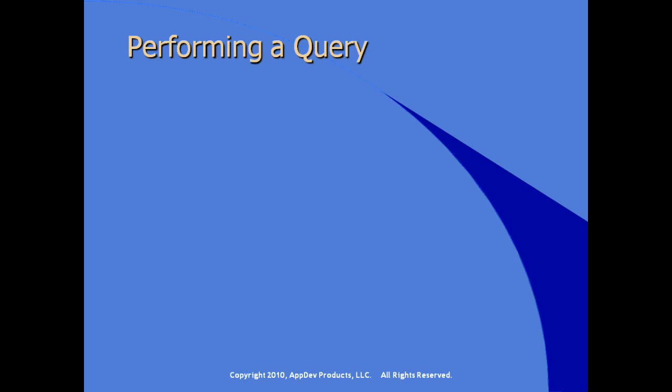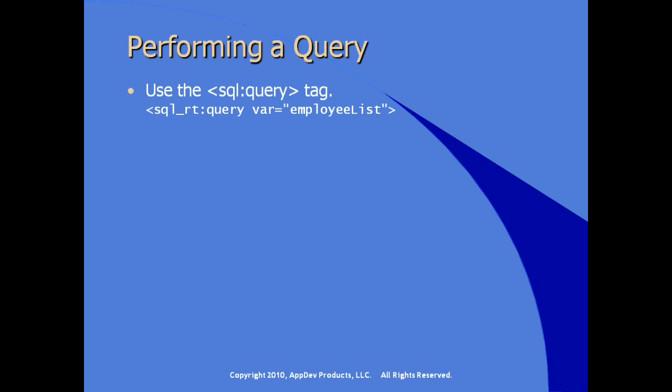To perform a query in your JSP, use the query tag from the SQL tag library. For example, the opening tag for the query tag would look like this, where we're using the traditional prefix sql_rt or runtime and specifying the variable attribute or the var attribute to be the local variable for this query. Inside the body of our query tag, we specify the SQL statement in this case, a very simple select asterisk from and the name of the table.